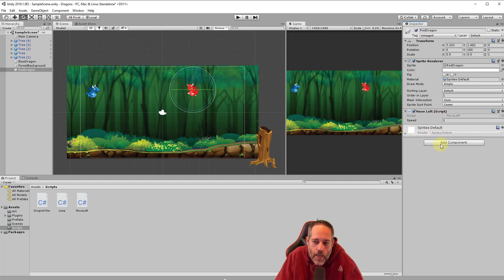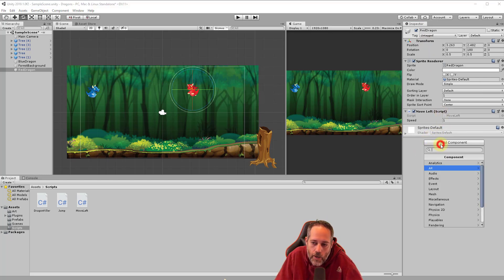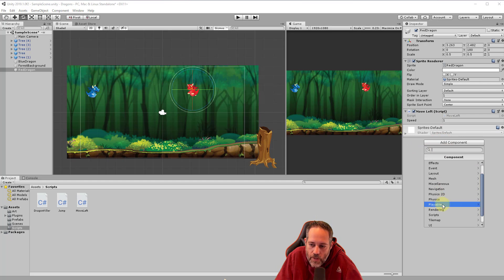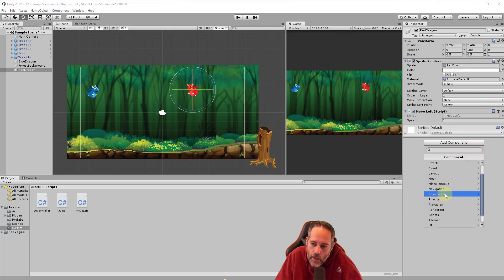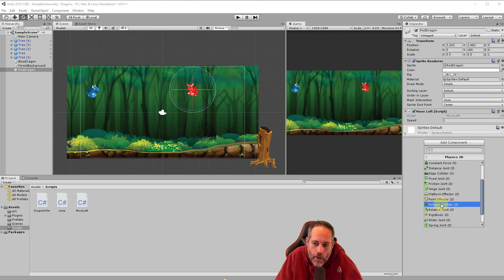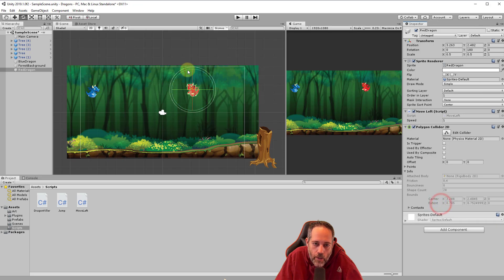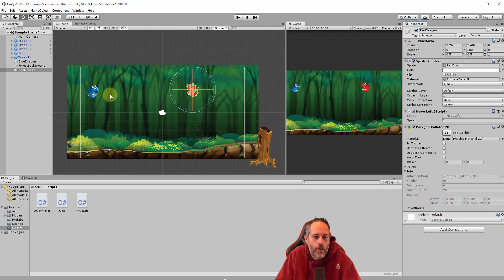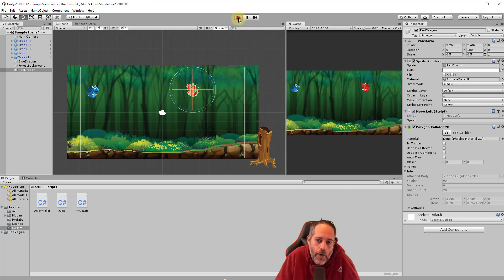The other thing we need is a polygon collider. So we'll add component and we'll go down to physics 2D. If you have something filtered, make sure you hit the little X, go to physics 2D and we'll find that polygon collider 2D. We got that little hit box around him. So now we should be able to collide with our player. Let's hit play and see what happens.